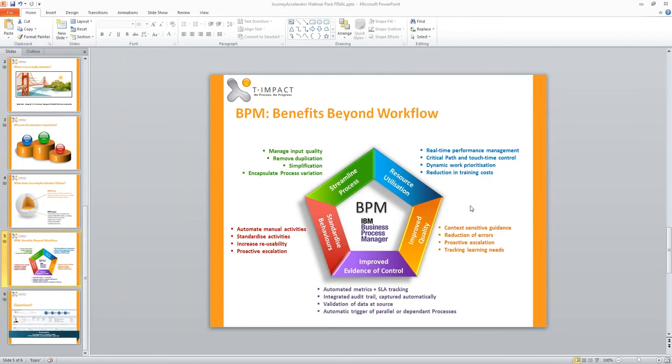This is the last question: why get this from T-Impact rather than from elsewhere — such as Barclaycard?